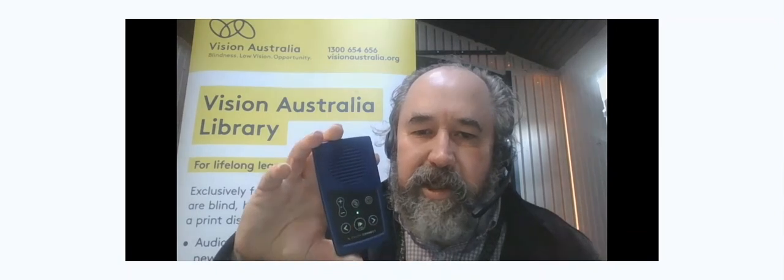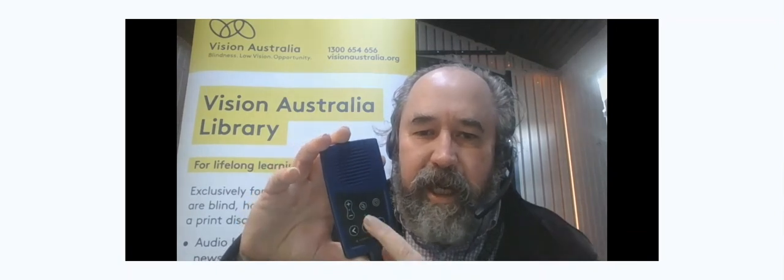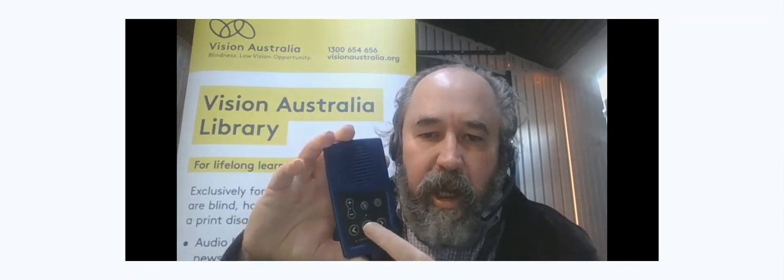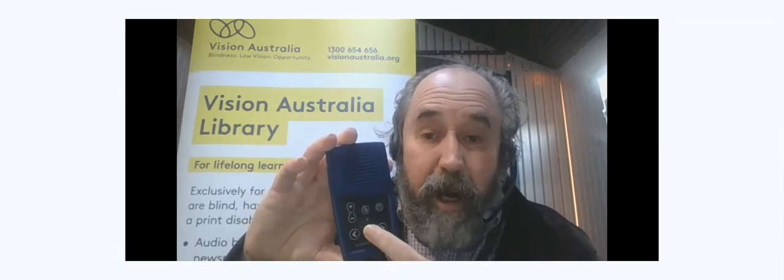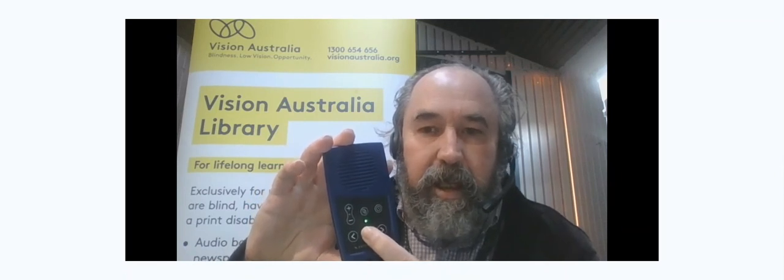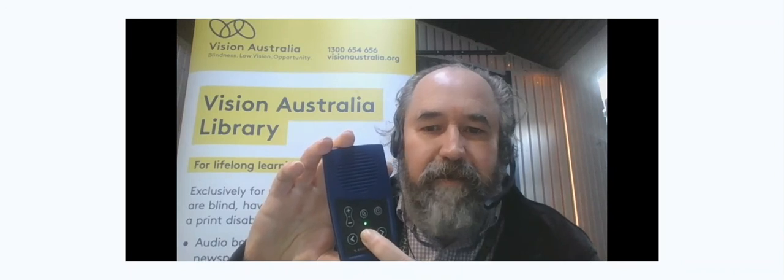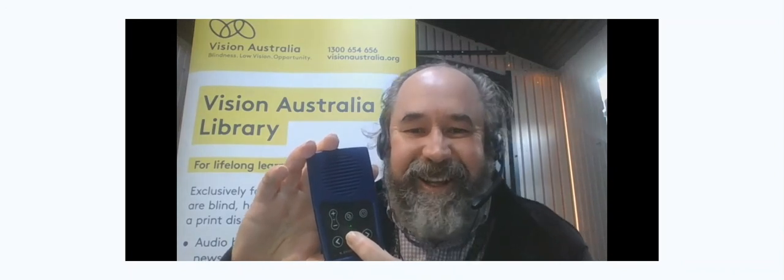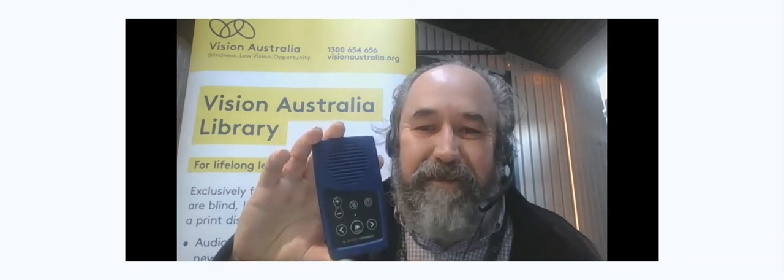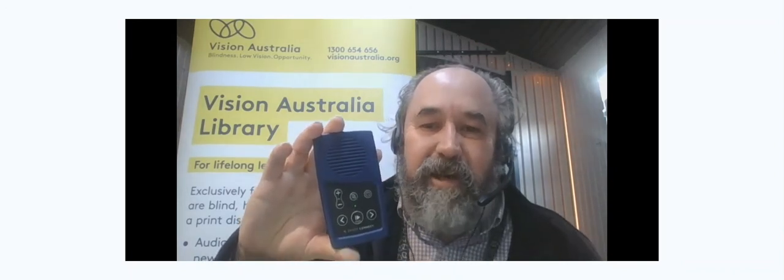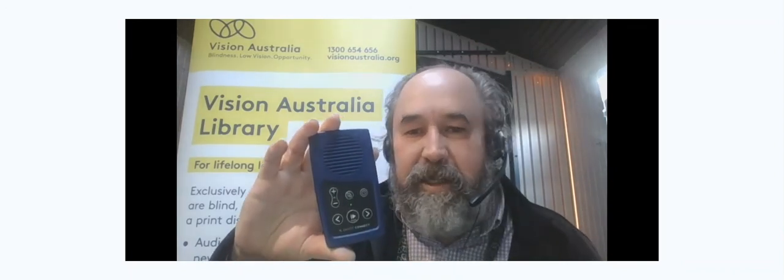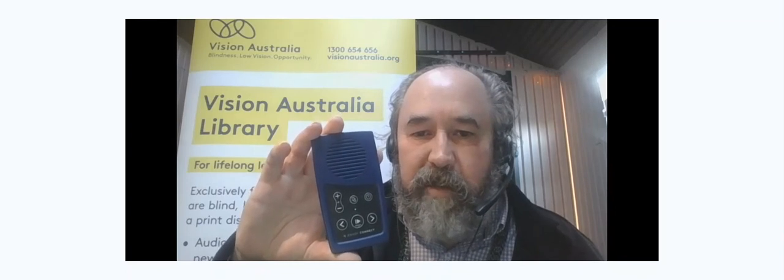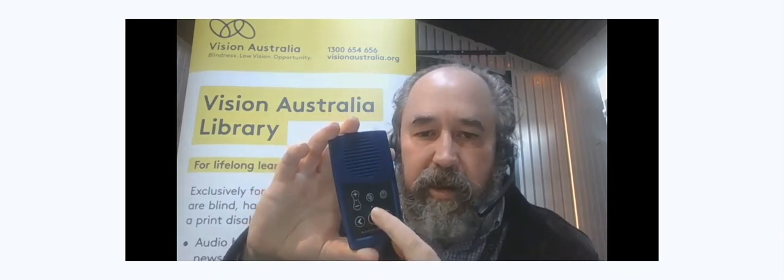So I'll just do that again from scratch. All right, so I'm going to hold it down for five seconds to manually turn the player off. Two, three, four, five. So now the player's off.